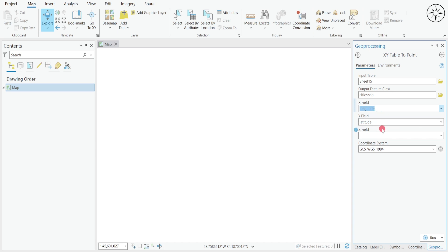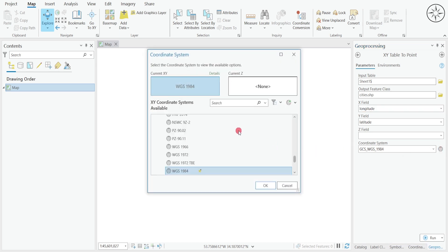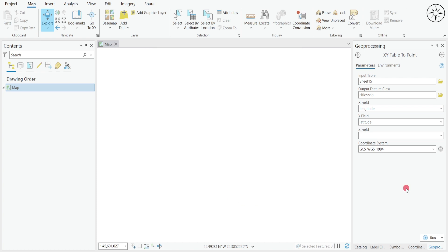For the Z field I don't have it, but you can put for example elevation. And here this is the coordinate system of your data — you can select any coordinate system from here and search for it in the search bar. For me it's WGS 84. Select it and then click OK.